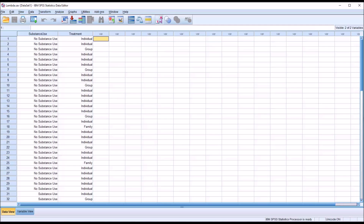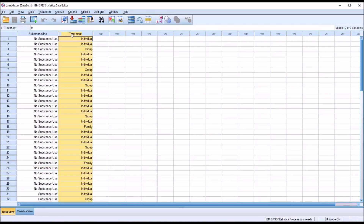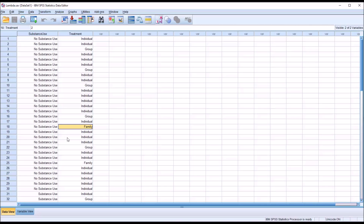Let's assume that these data are drawn from a mental health agency, and we have clients coming into the agency that are seeking help for disorders that are related to substance use or are not related to substance use. And then we have the treatment variable, and this mental health clinic offers three modalities: individual counseling, group counseling, and family counseling. We want to see if there's an association between clients that are not seeking help for a substance use disorder and those that are.